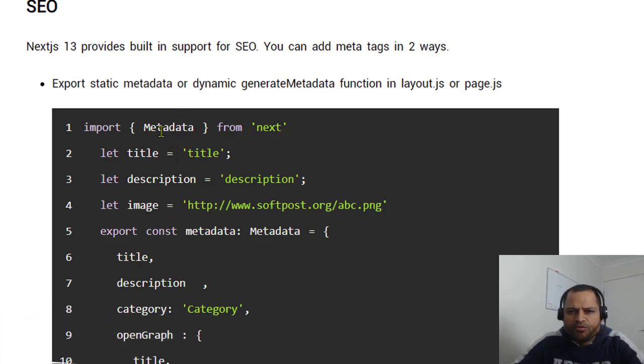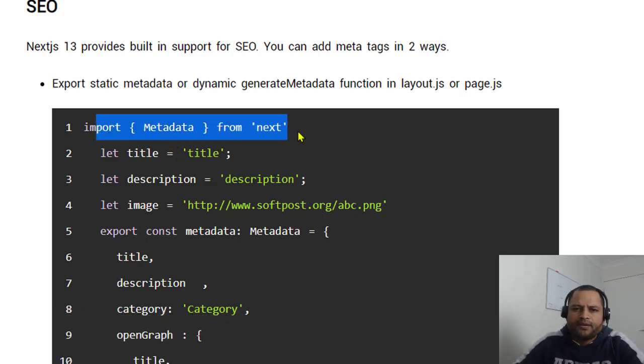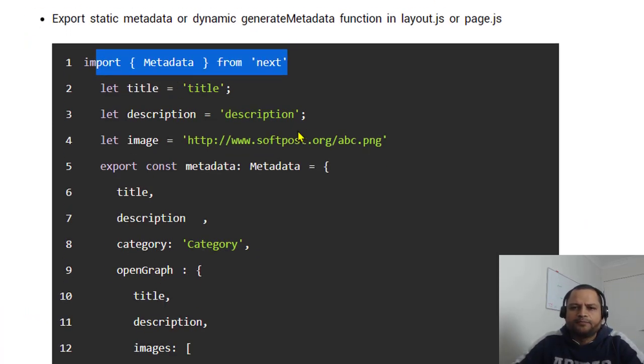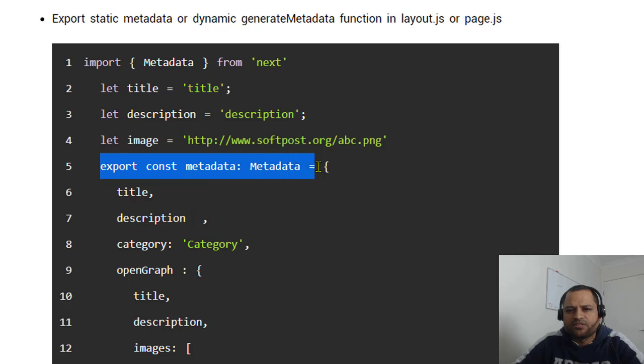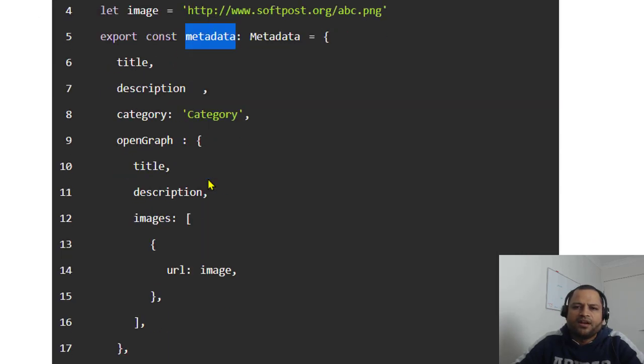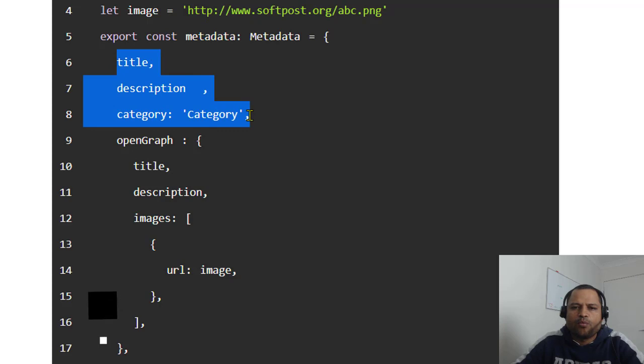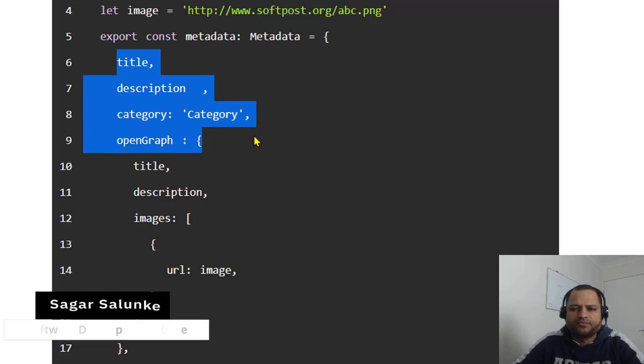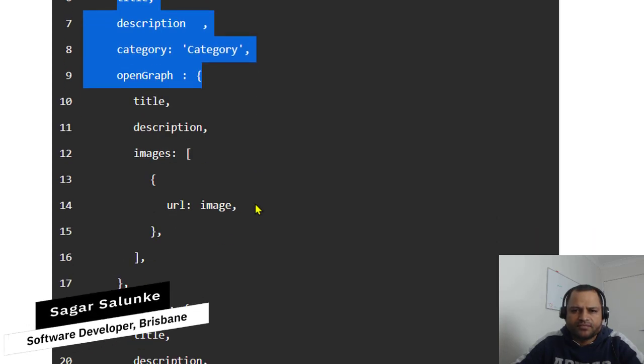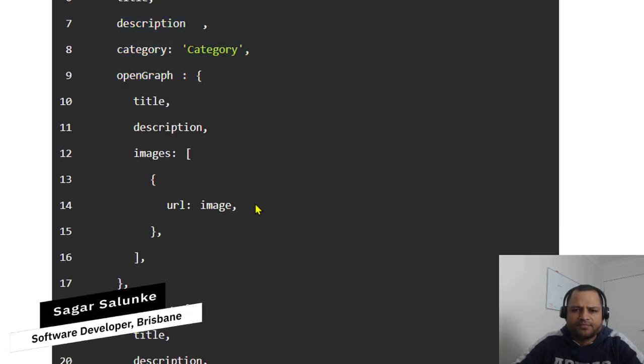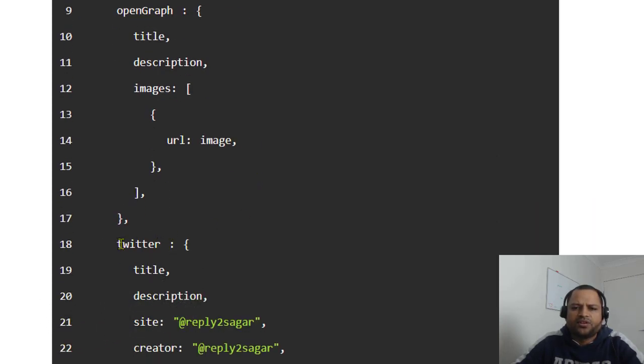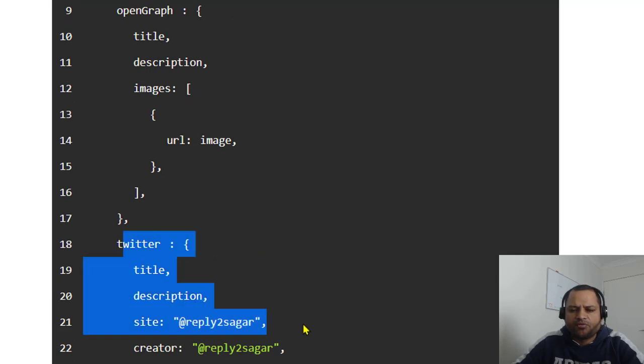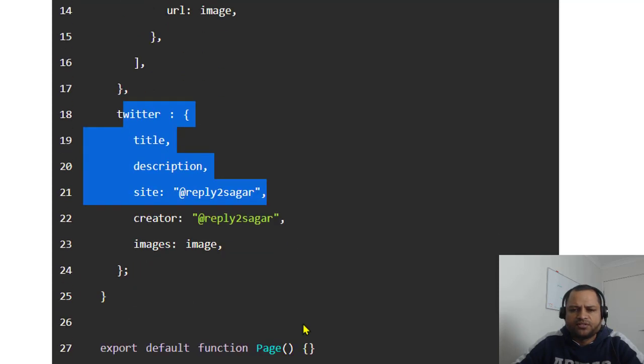What you have to do is import this metadata from the next model. Then to set the metadata for the specific page, you have to export this constant metadata and pass the title, description, category, open graph attributes, and for Twitter there are different attributes that you can use.